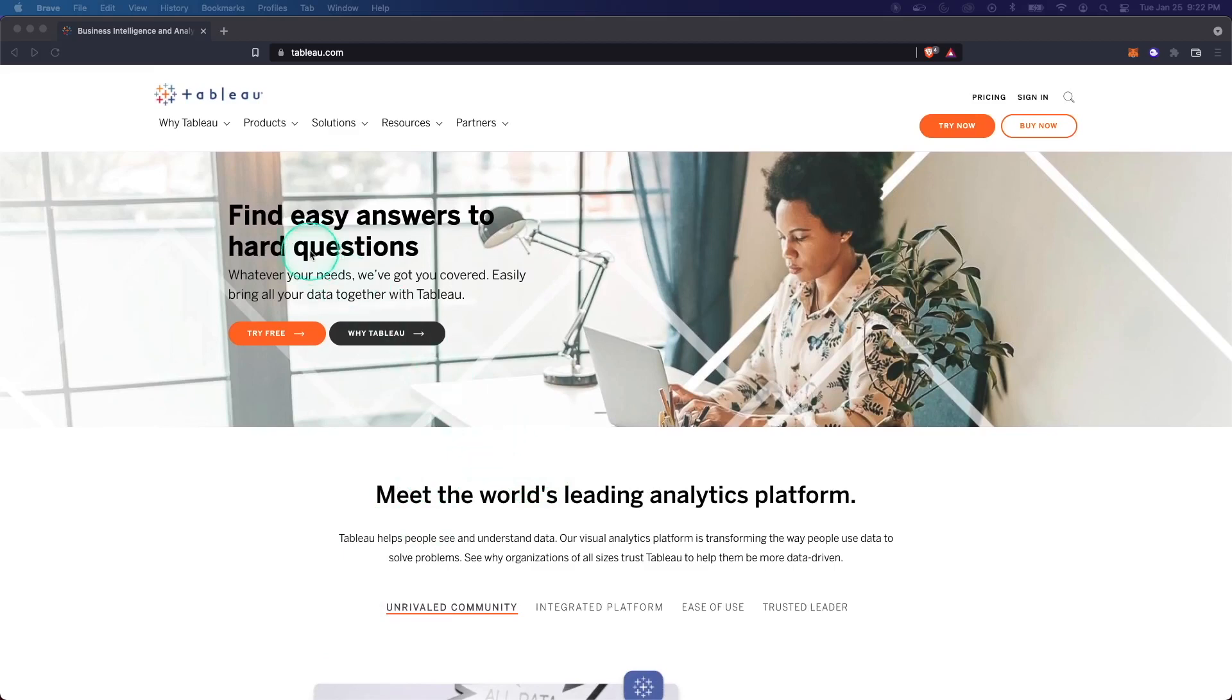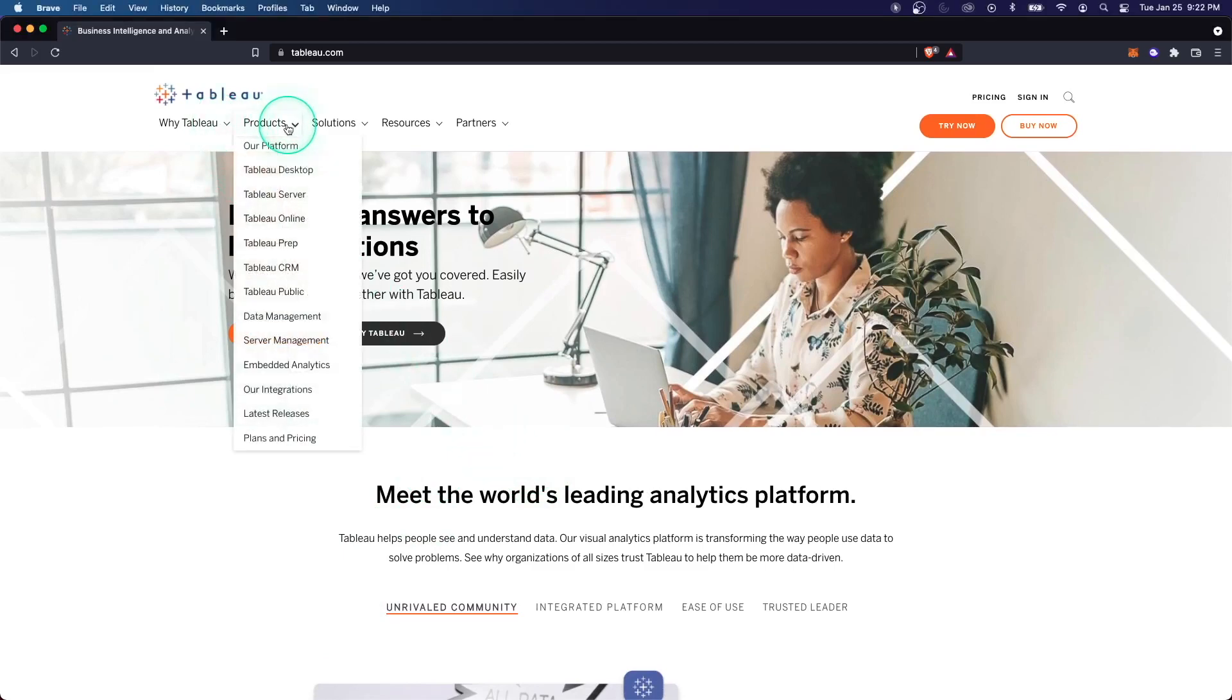All right, so let's get started on the main Tableau website. And what we're going to do is first take a look at the three main product offerings that they have.